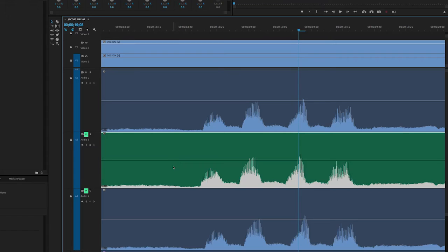I find it helps to get really close audio gain levels on each of the recording devices. That makes the waveforms the same size and shape and easier to line up visually.